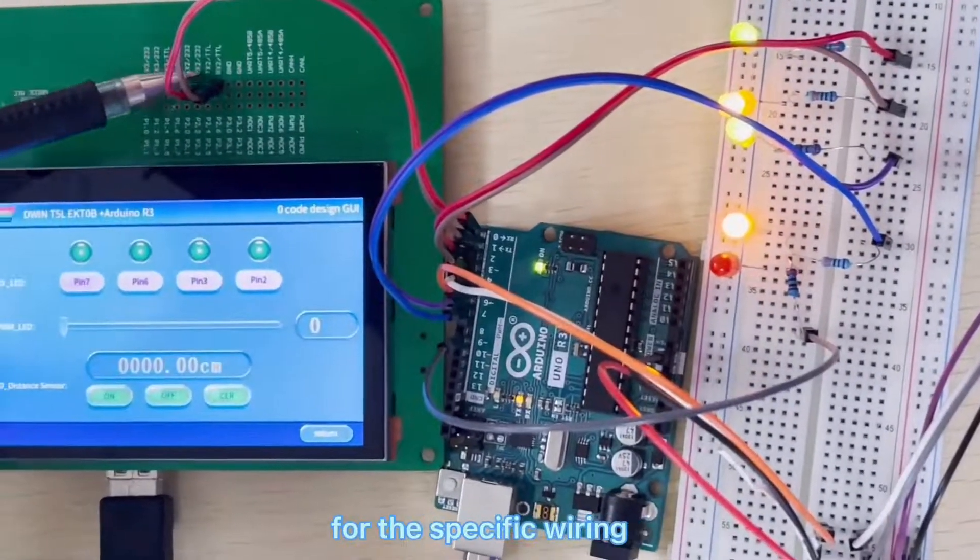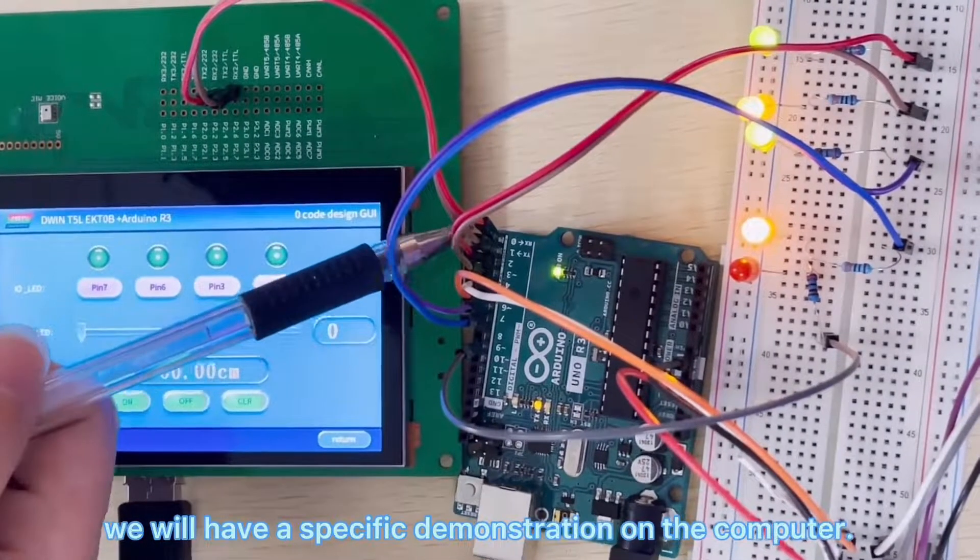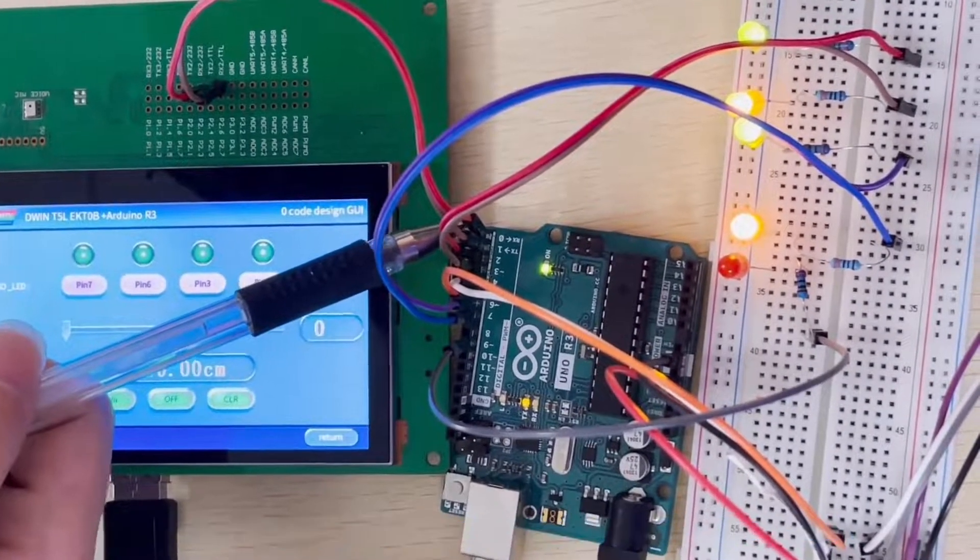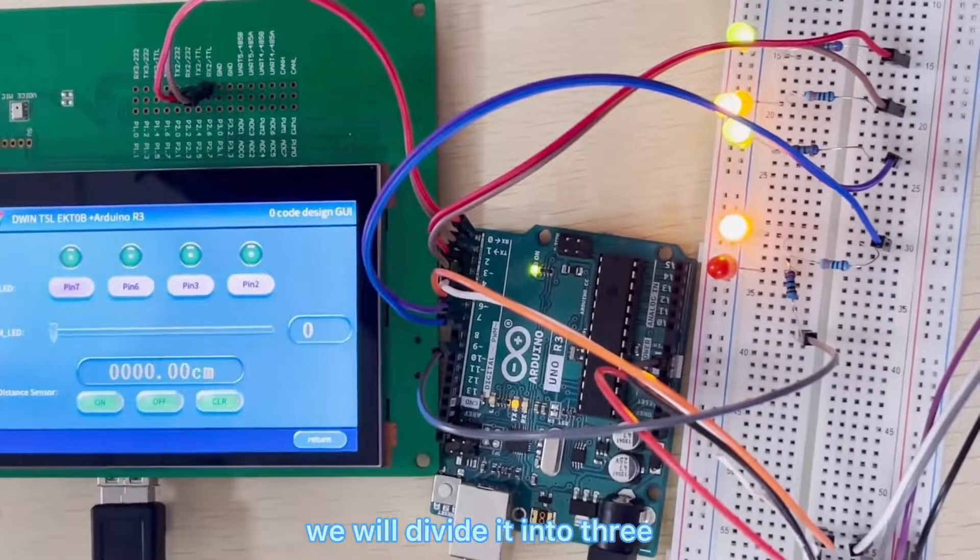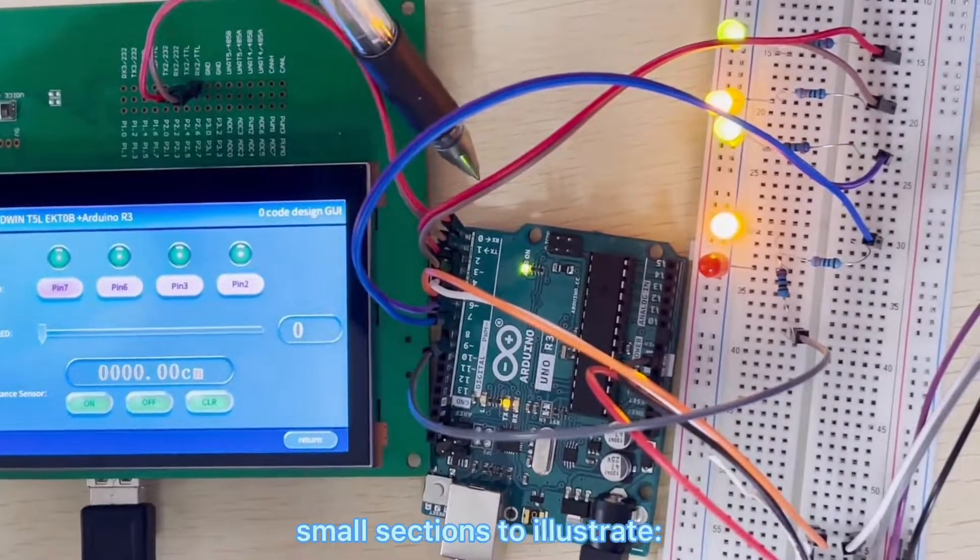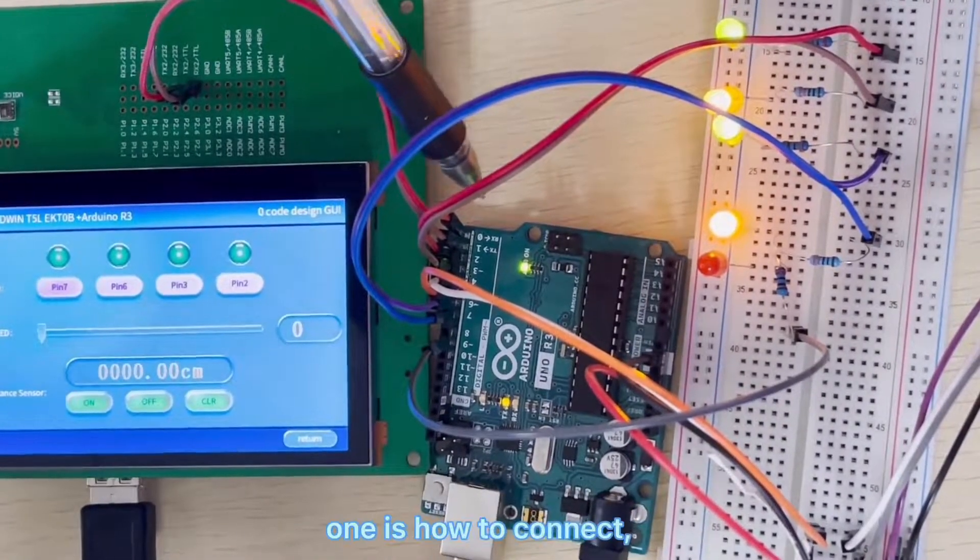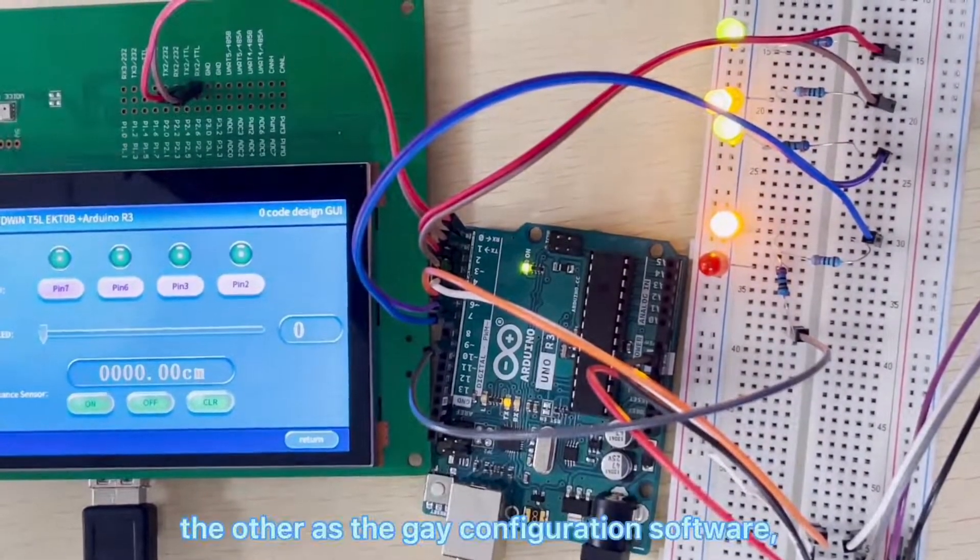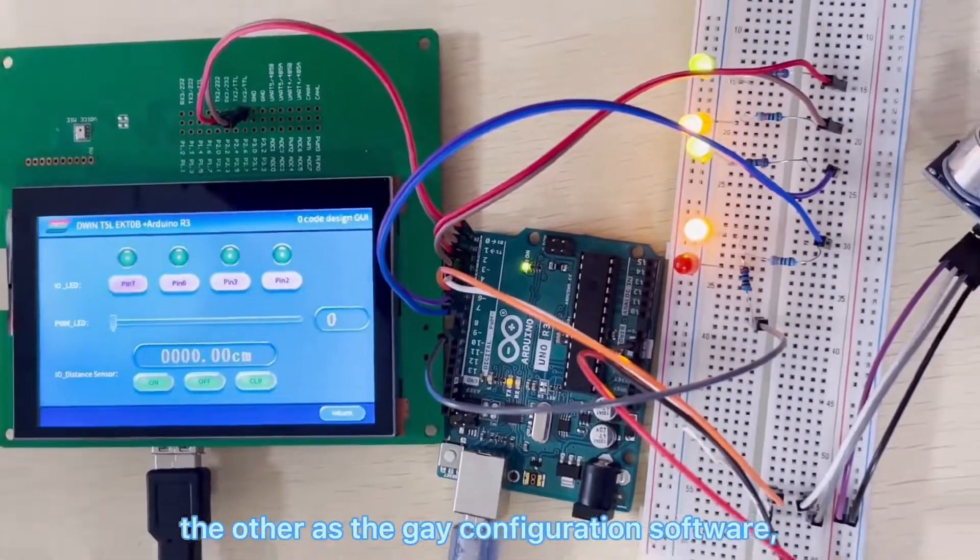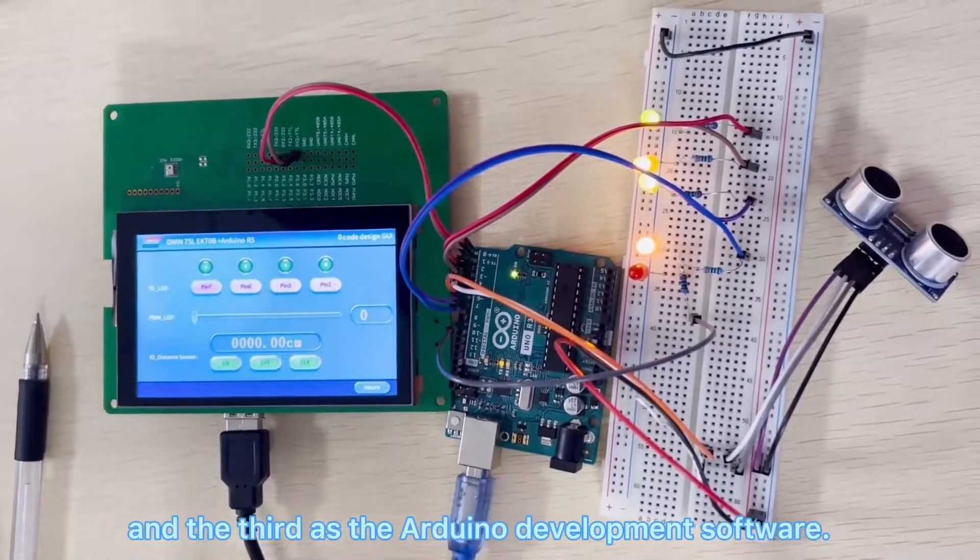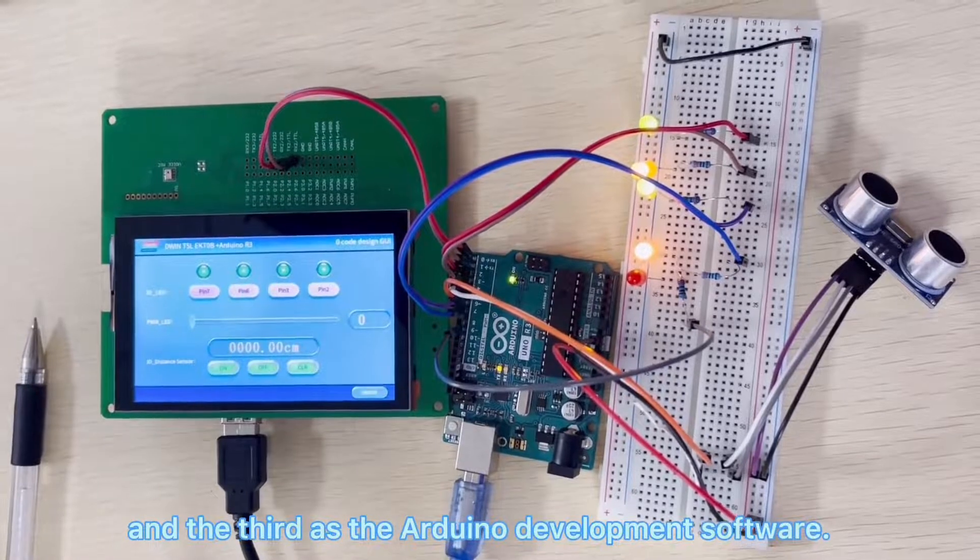For the specific wiring, we will have a specific demonstration on the computer. We will divide it into three small sections to illustrate: one is how to connect, the other is the GUI configuration software, and the third is the Arduino development software.